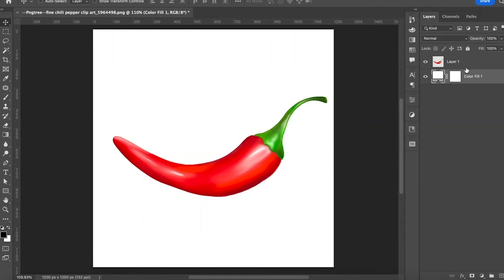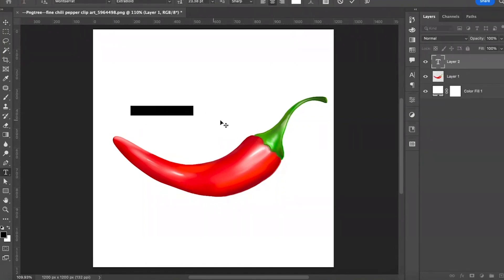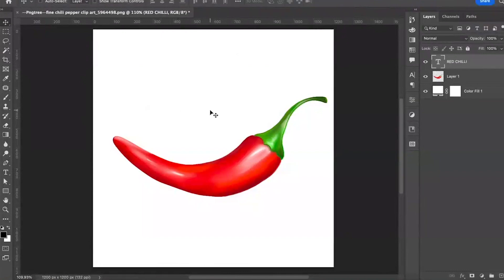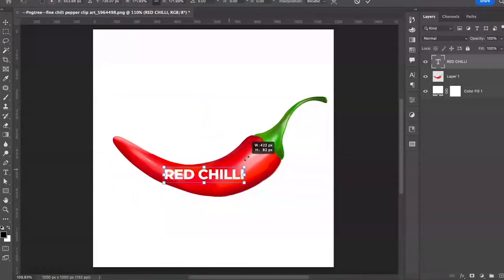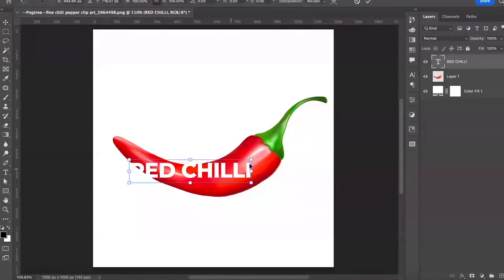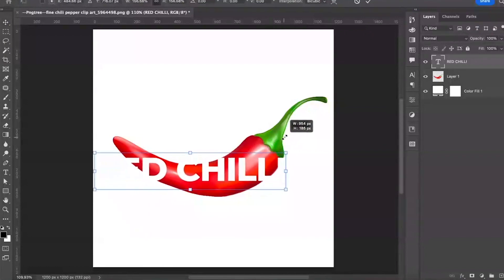Type 'Red Chili' and bring it on top of the red chili image. Font selection is subjective — you can select the font at your own preference. Press Ctrl+T to transform the font size.